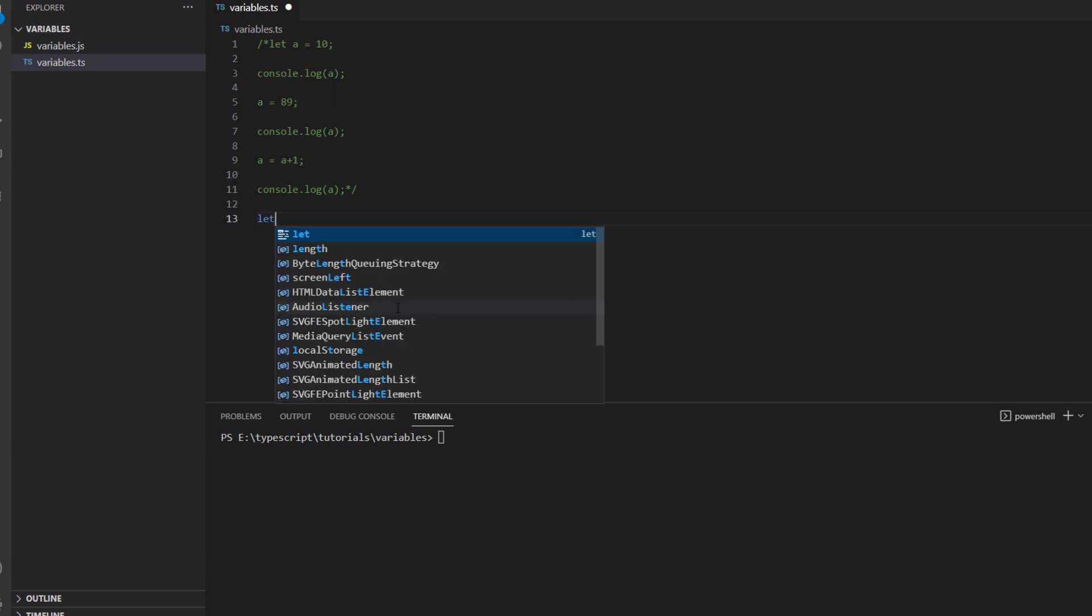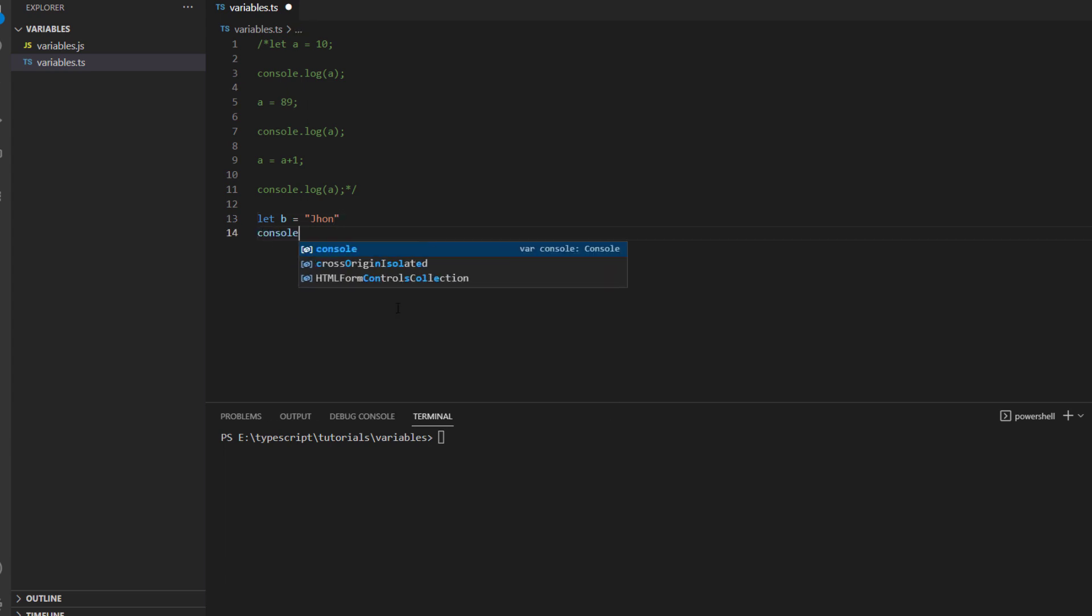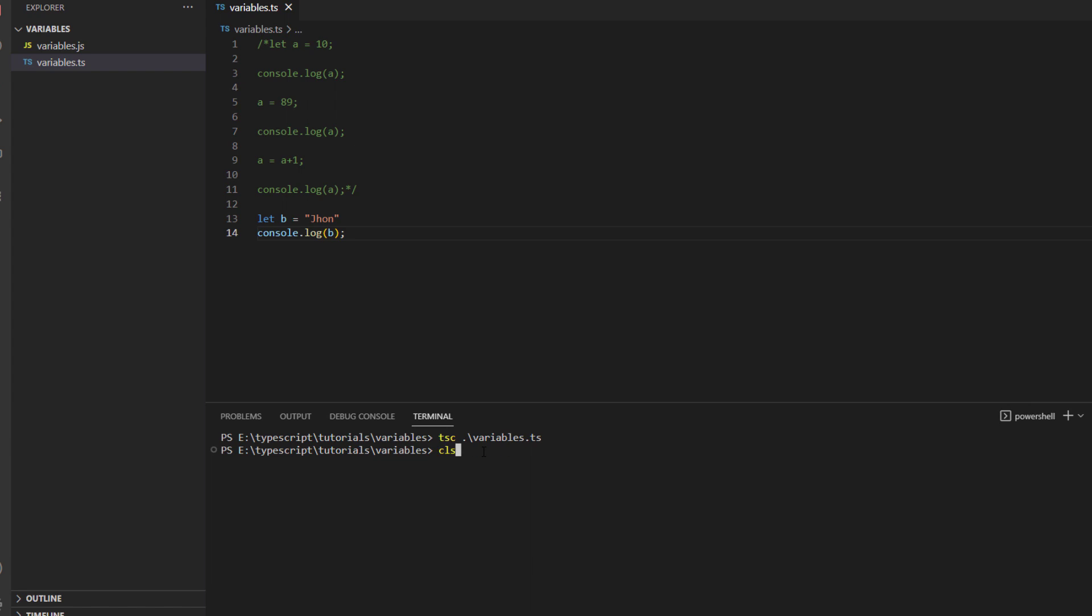This is how you comment it and what we will do is this time we will take another variable, let's say we are taking a variable as b and this time I will be storing a value inside it which will be let's say john and then just print it.